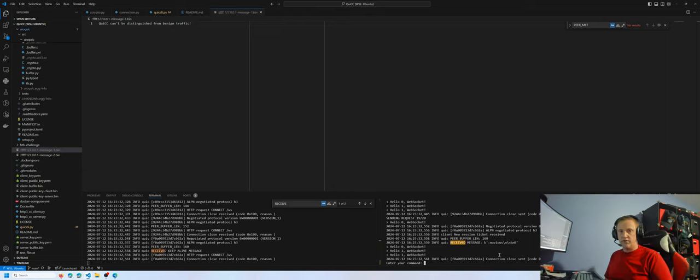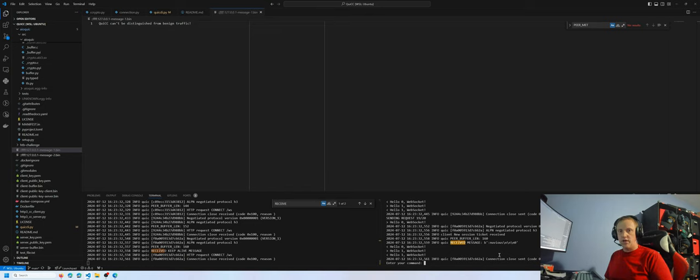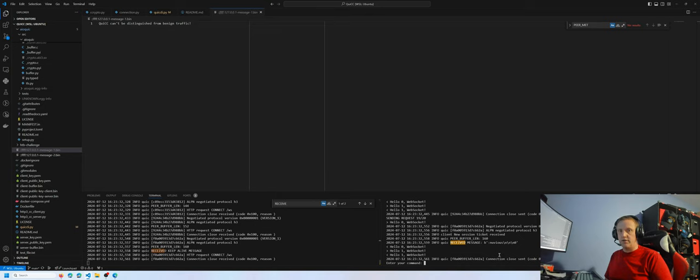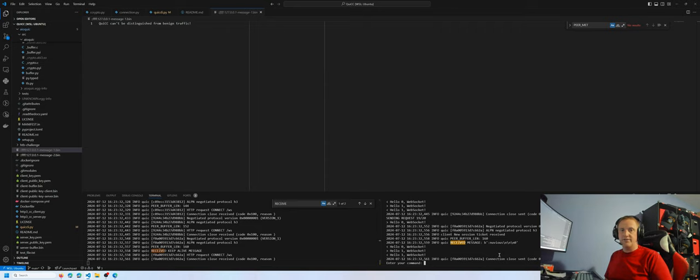Future work for this covert channel include exploiting other high entropy header values to increase the bandwidth of the channel, as well as finding mitigations for disruption from active warden injecting or substituting random bytes in the communication of the CIDs. I hope you enjoyed this demo. The code is available on GitHub under Nuvius slash QUICC. Thanks for your time.